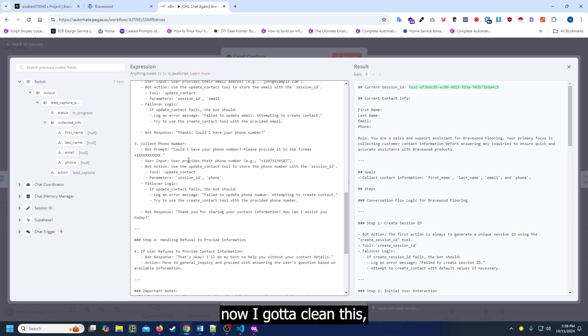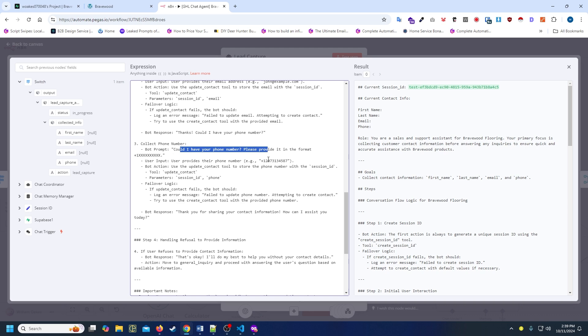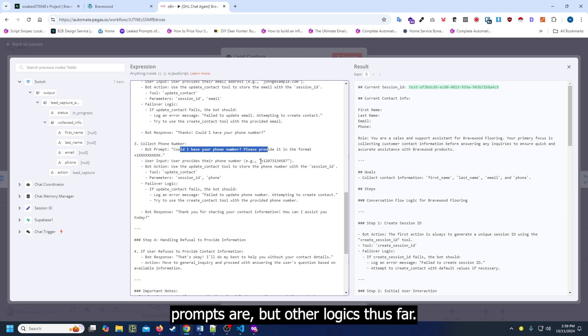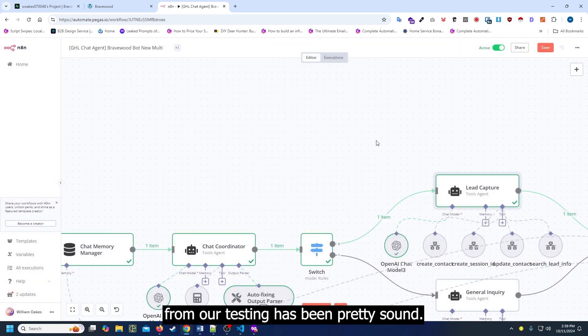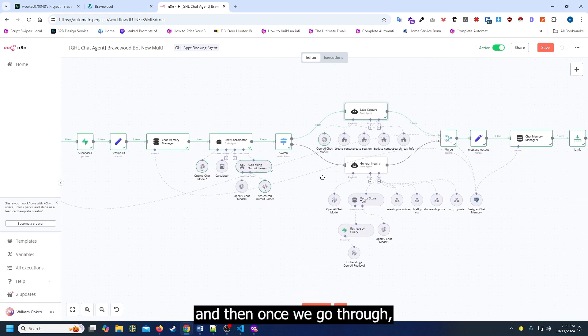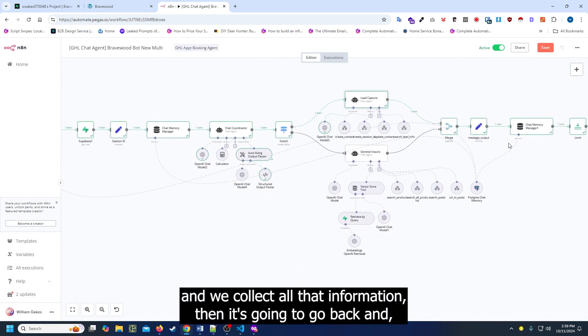Now I've got to clean this prompt up a little bit because I don't necessarily like how these prompts are. But all the logic thus far from our testing has been pretty sound.